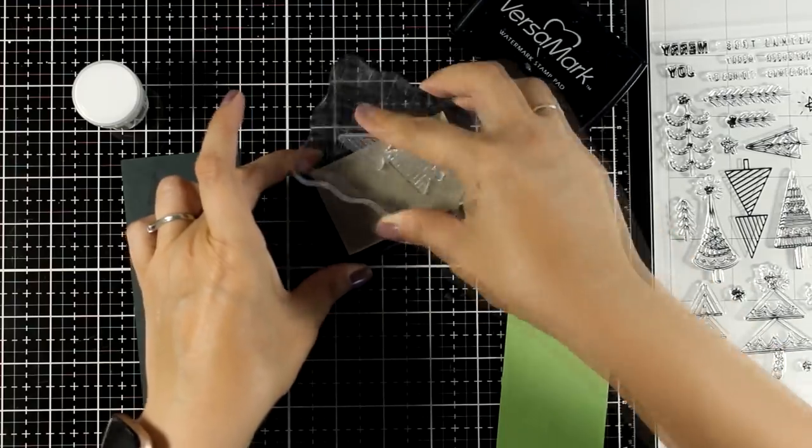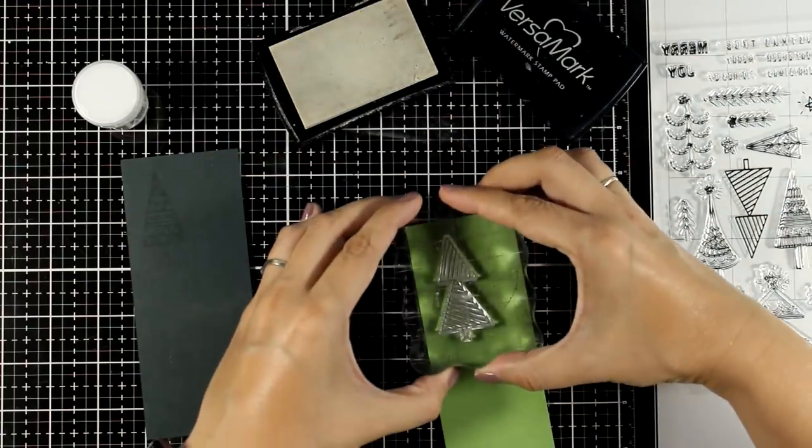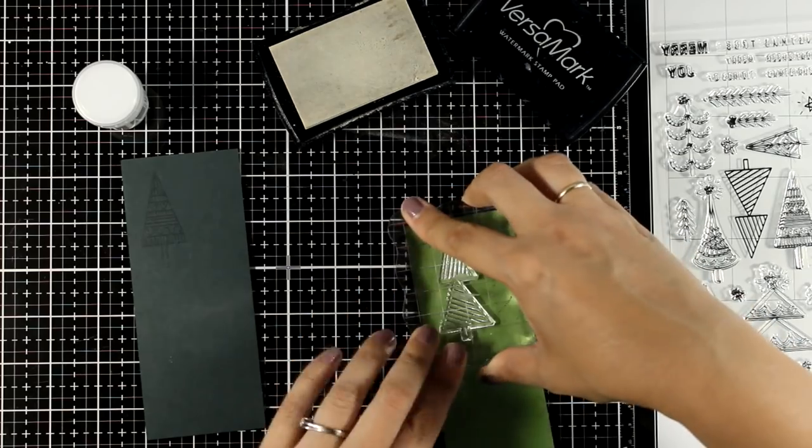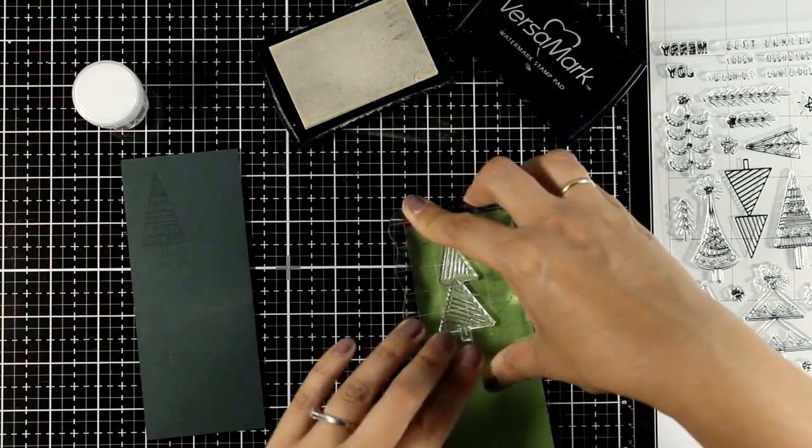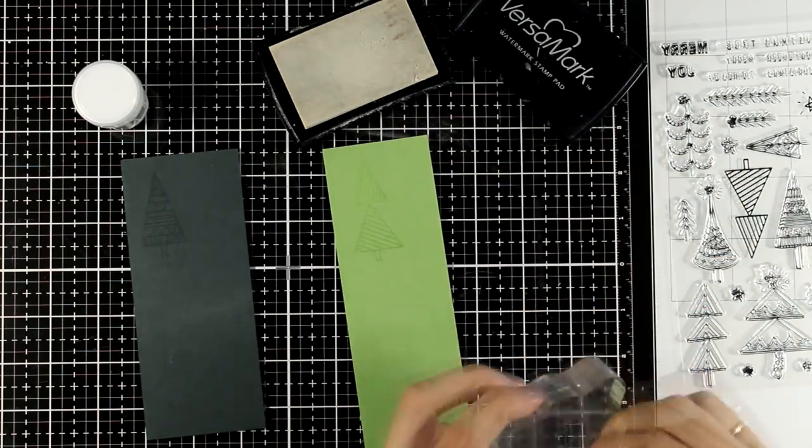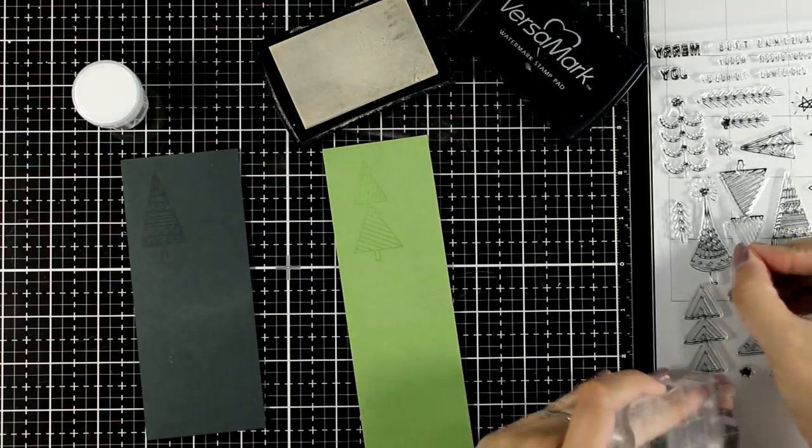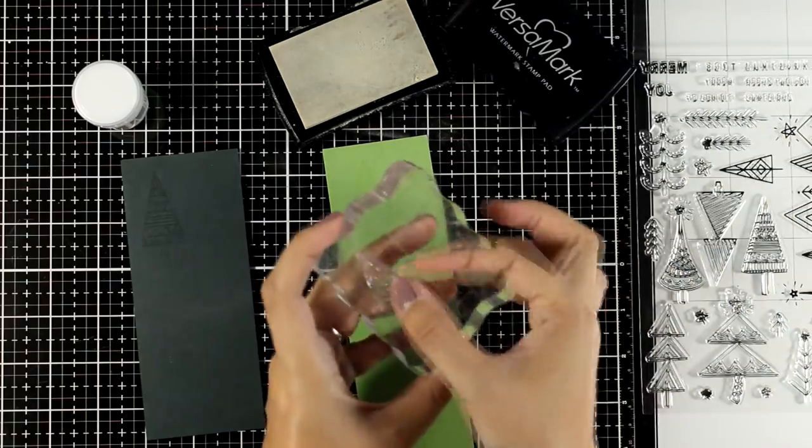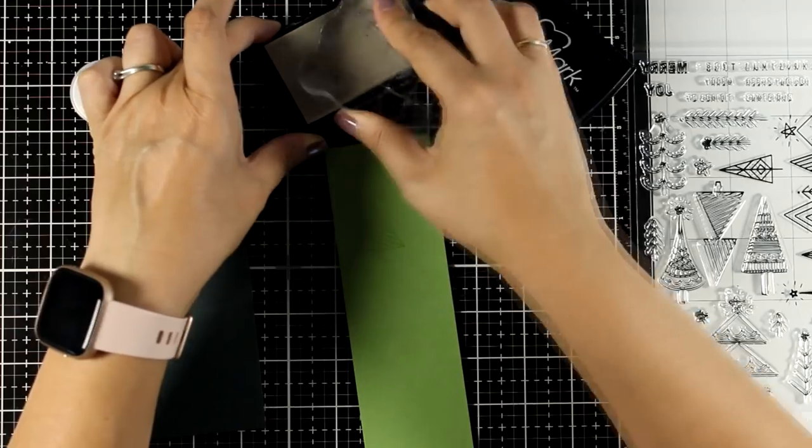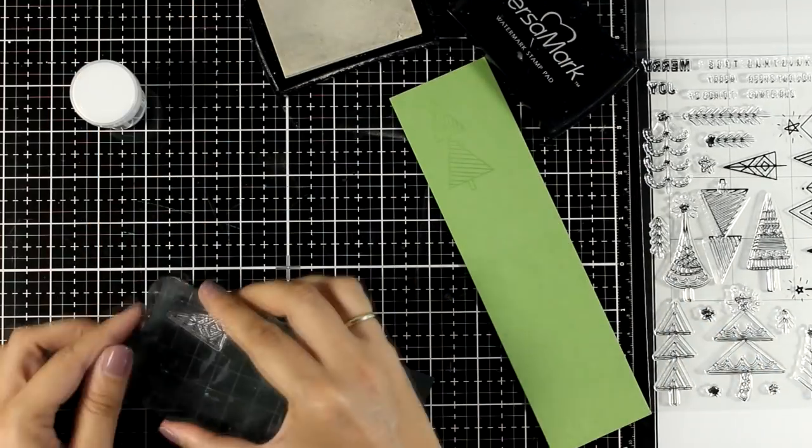I'm stamping my trees with Versamark ink and I prepped the cardstock with my embossing bag just to make sure that the embossing powder is not going to stick all over the place. Two of the trees are going to be in the dark green cardstock, one of them in the lighter one just for variation.